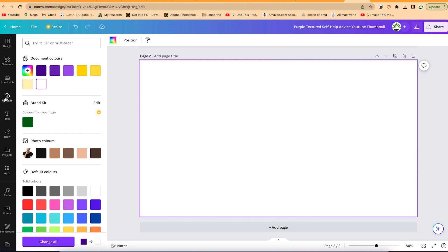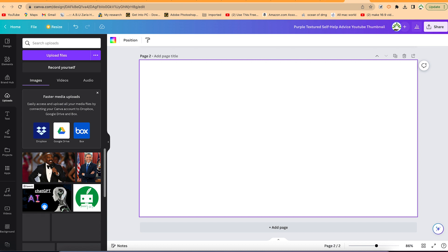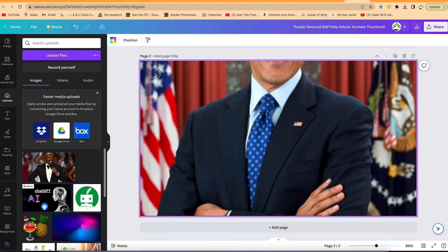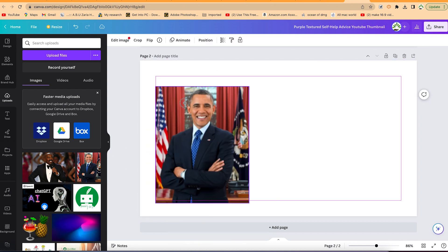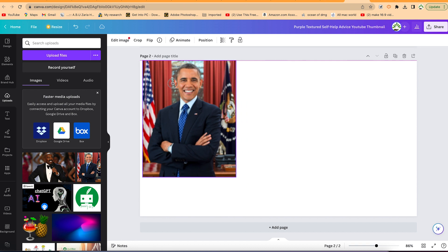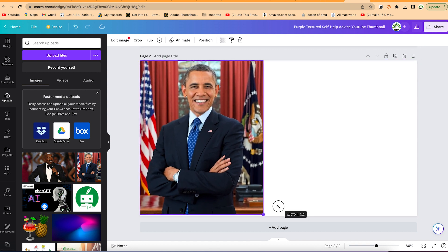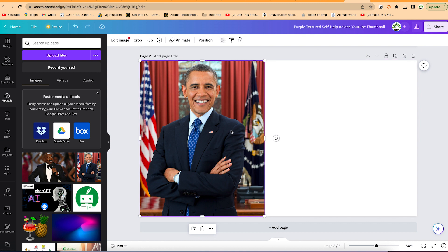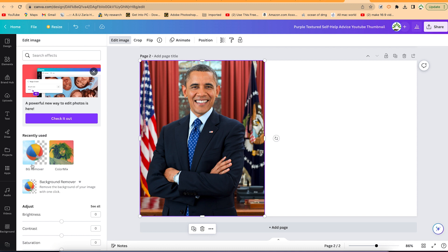For example, in my case, I'm going to come to my uploads and let's start with the picture of Barack Obama. You can drag and drop it over here and resize it to fill up the entire canvas. Click on the image, then come to edit image over here. Come down here and see BG remover, which is the background removal, and just click it.